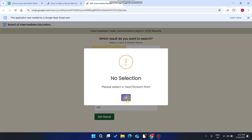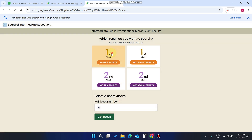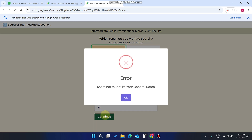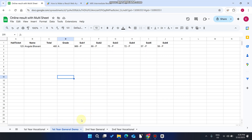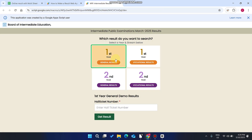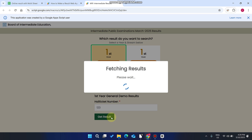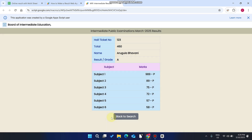I just enter 1, 2, 3 and click 'Get Results'. It will say 'Please select a term'. I select and click 'Get Result'. You can see: sheet not found — 'First Year General Demo' is not found. So go to the database and rename this value. You can see we have renamed our sheet name. Now go to the web app, select first year general result, enter the hall ticket number, and click 'Get Result'. Now you can see the result is successfully found after changing the sheet name.